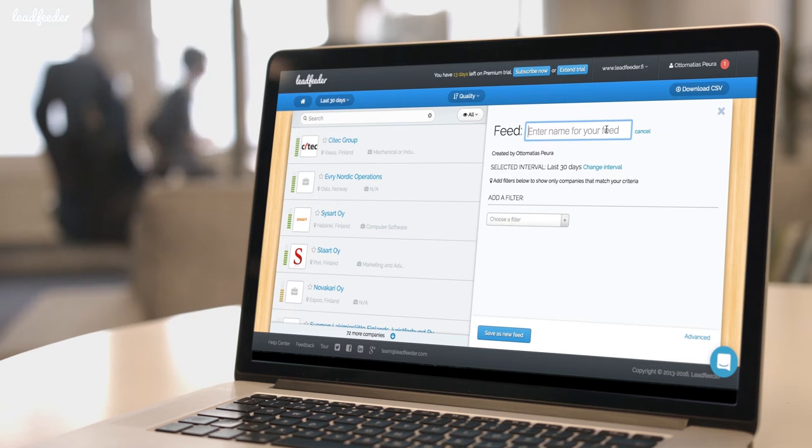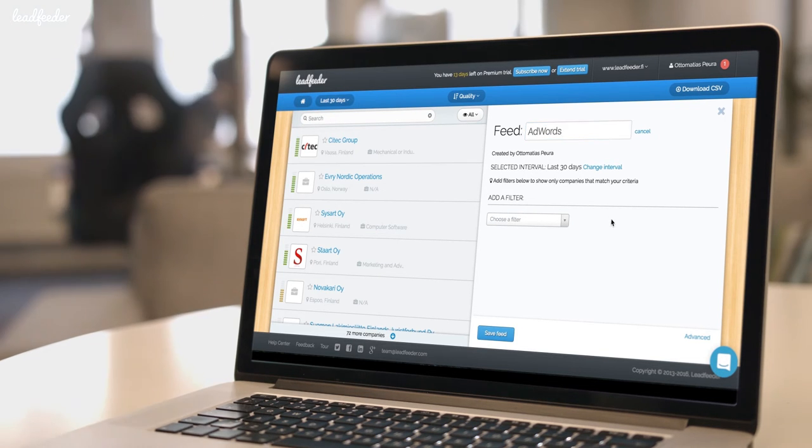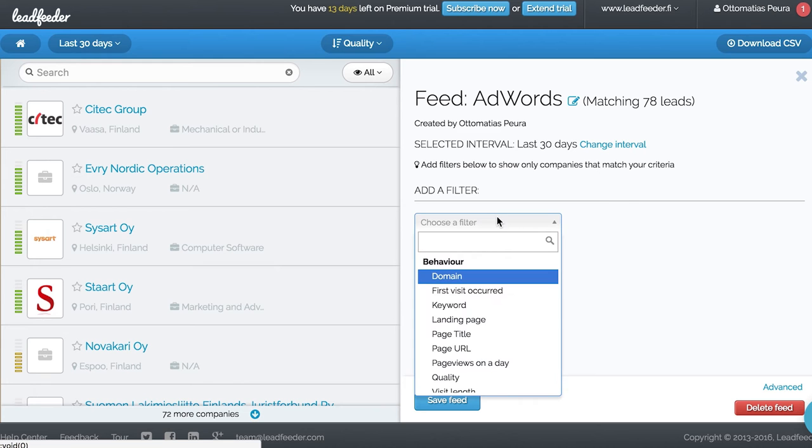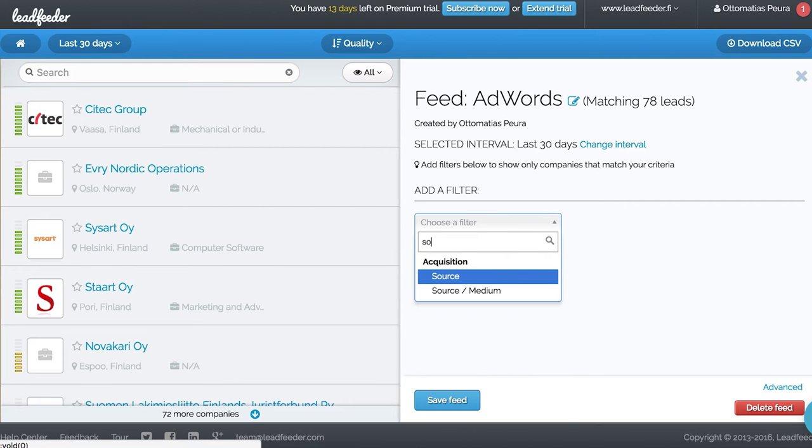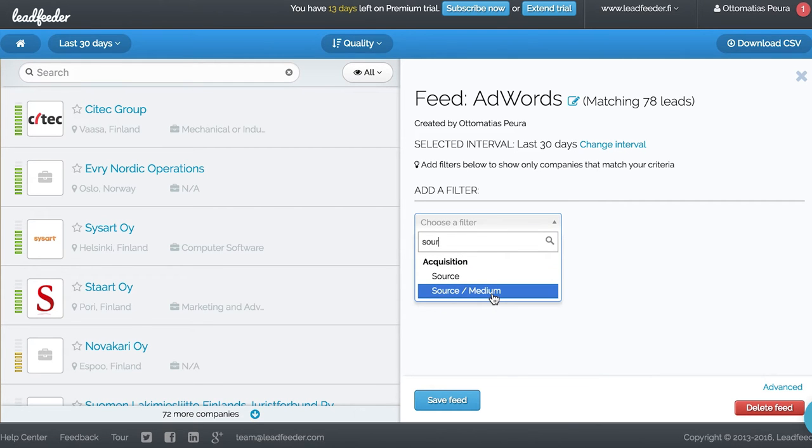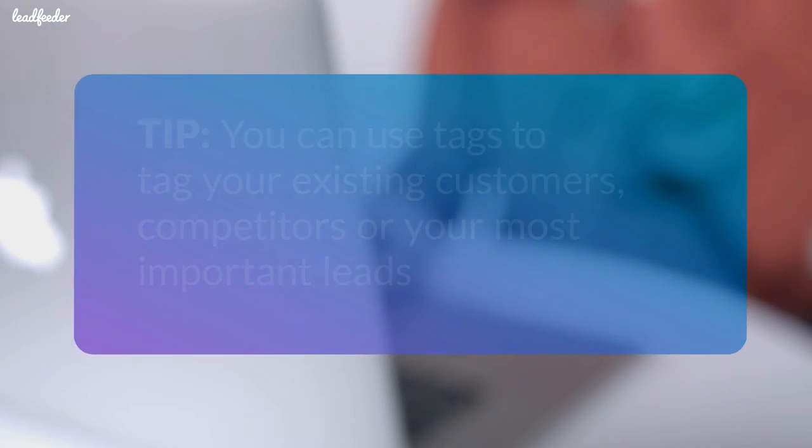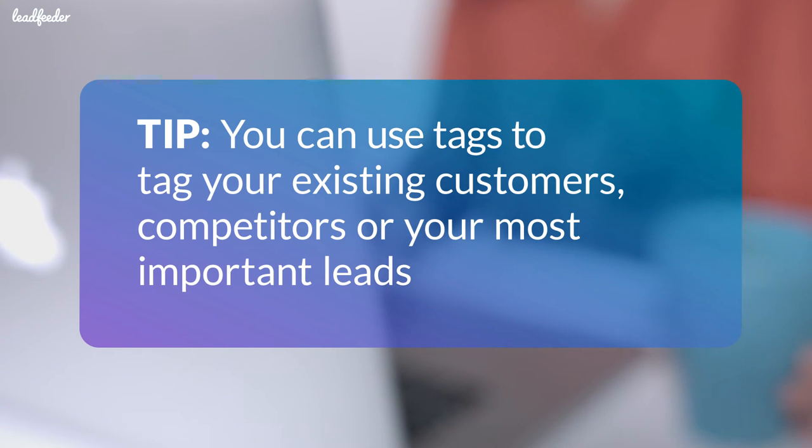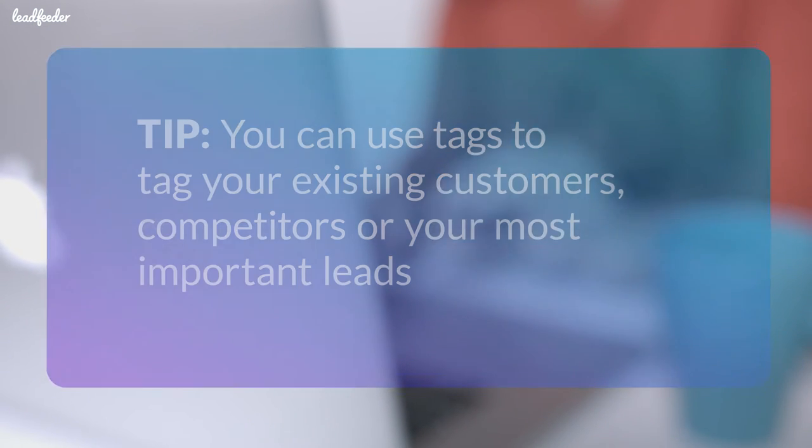Our marketing manager, Lisa, wants to see which companies she reaches with AdWord ads, so she's created a custom feed based on source media. She's also tagged their existing customers, and she follows them with another custom feed.